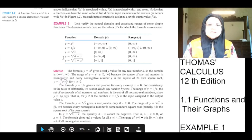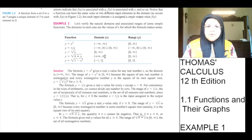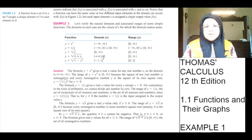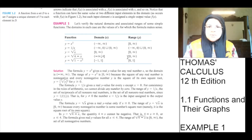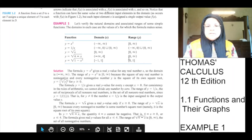Function y is equal to under root of 4 minus x. Domain is minus infinity to 4, where minus infinity is not included and 4 is included. Every point between minus infinity and 4 is included. The range for this is 0 to infinity where 0 is included, infinity is excluded, and every point between 0 and infinity is included.